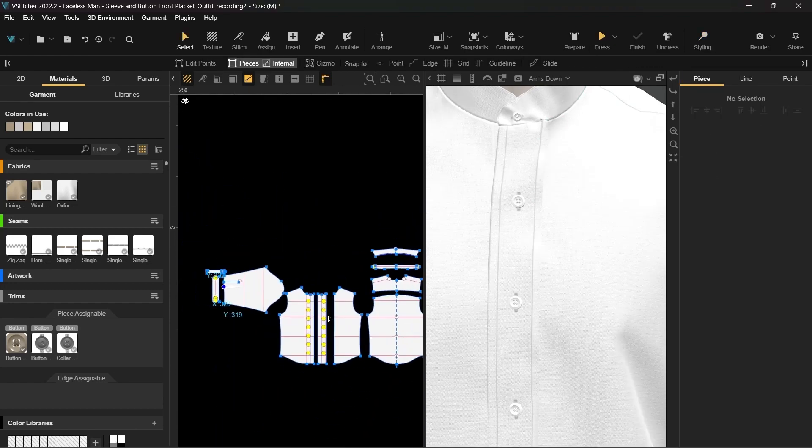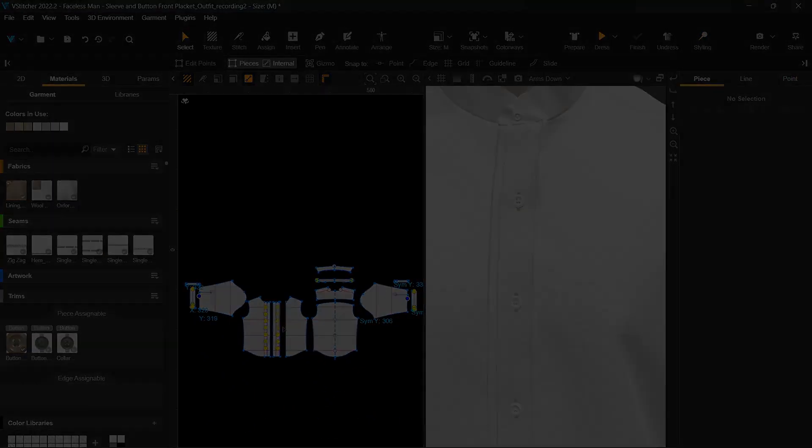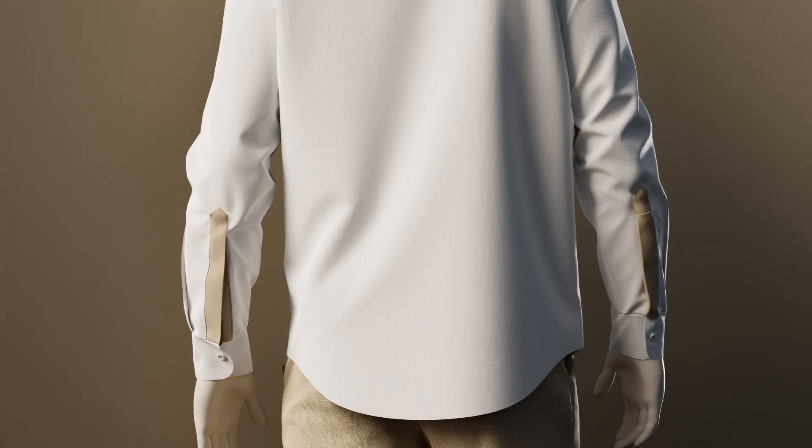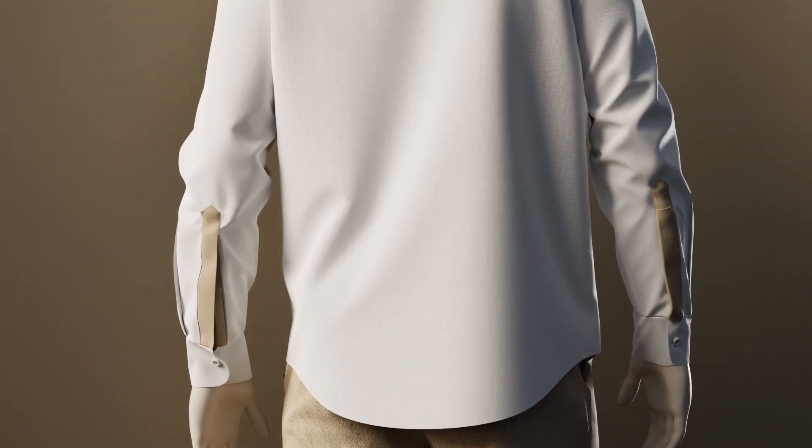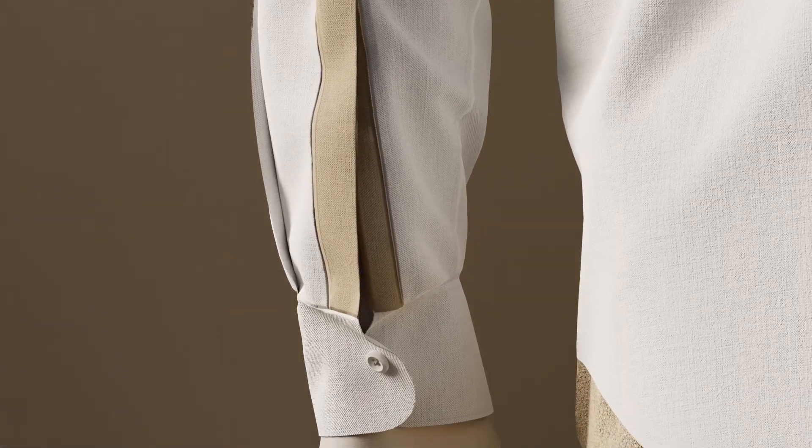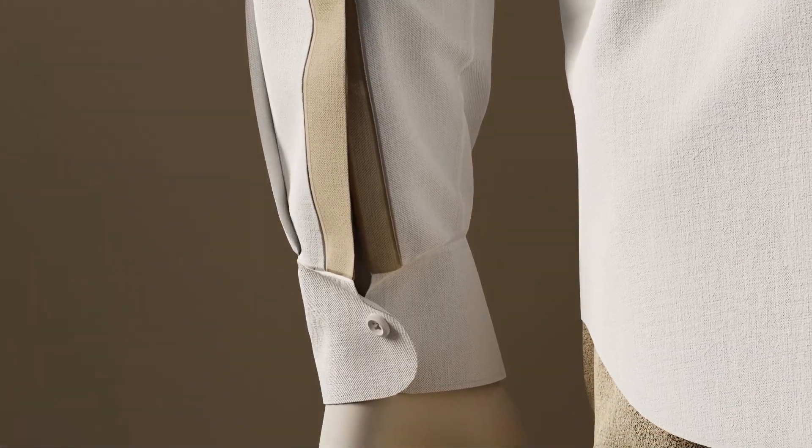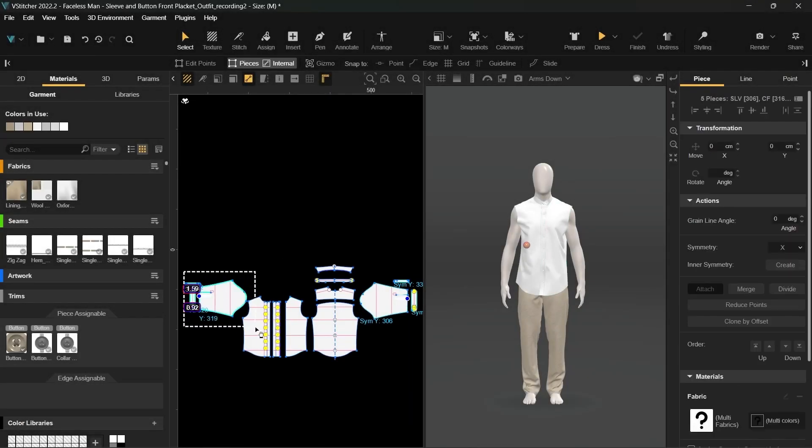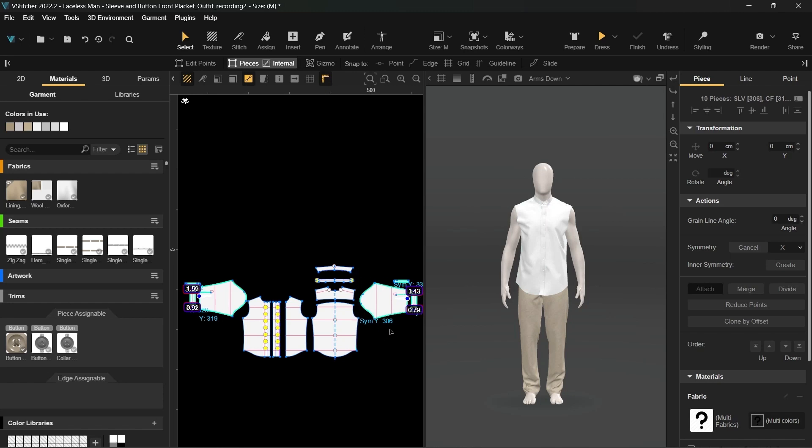Let's move to the sleeve placket. We want to create a tower style sleeve placket, which is ideal for a men's shirt. First, we'll select the sleeve pattern pieces and check Use in 3D in the context view.